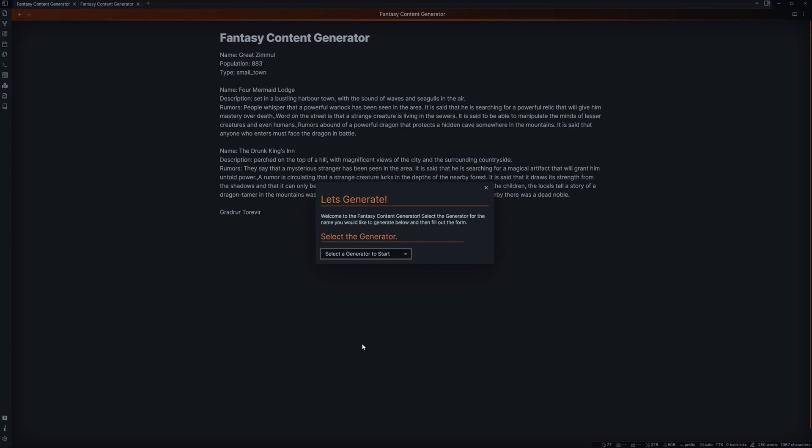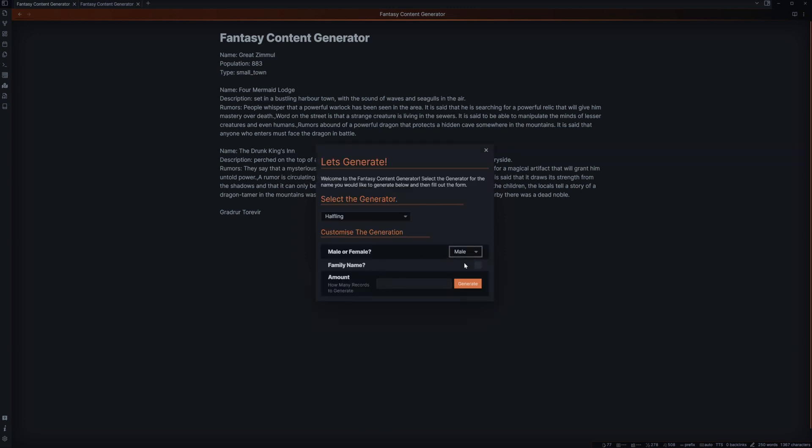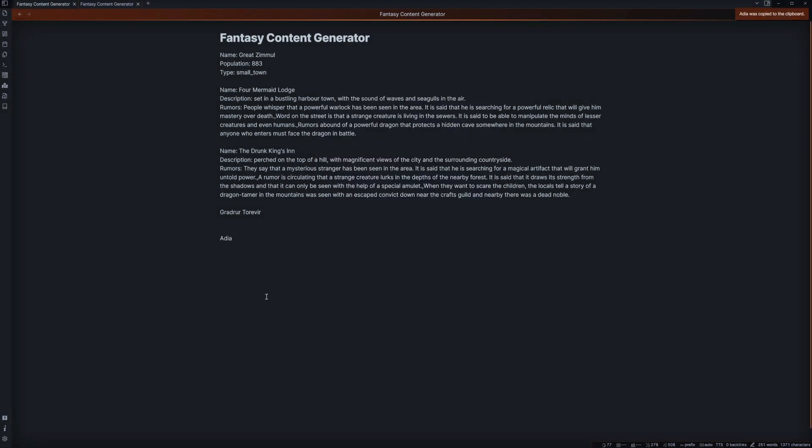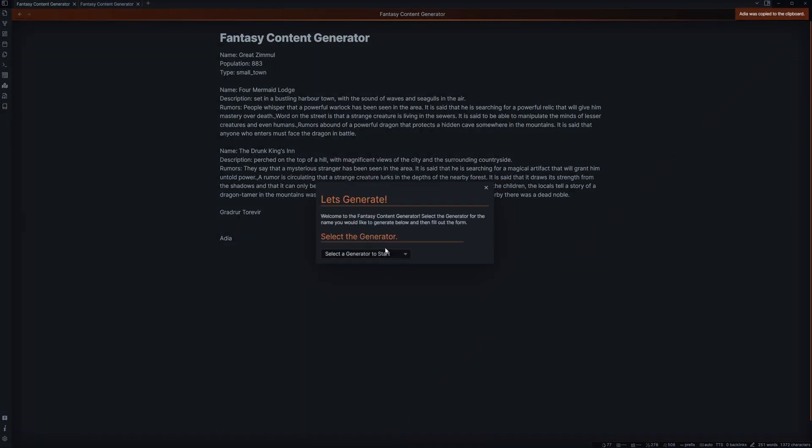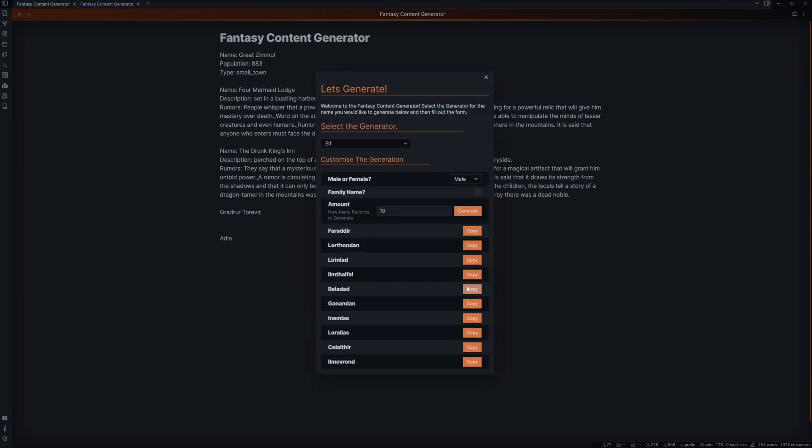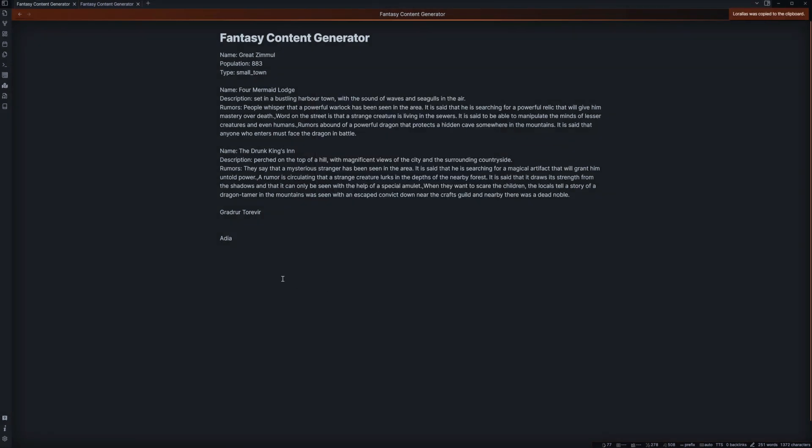Let's go in here. Who's enjoying a drink? Let's say there's a halfling who's a female. Let's get ten options for there. And we have Edia. And maybe someone else that we can get. Let's go for an elf who's male. And let's get another ten generated here. And we'll do Lorealus. Just a name of a couple of people. And now we have their names.